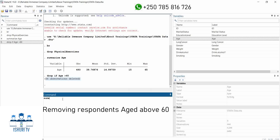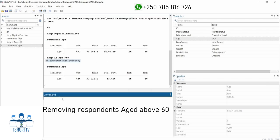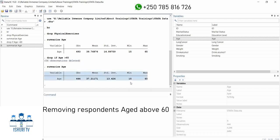What if I summarize again to see if Stata recognized that? I still have 444 observations. Those 56 respondents have already been removed from this dataset. The minimum age is still 15, and the maximum is now 60, which means people with age more than 60 have been removed.